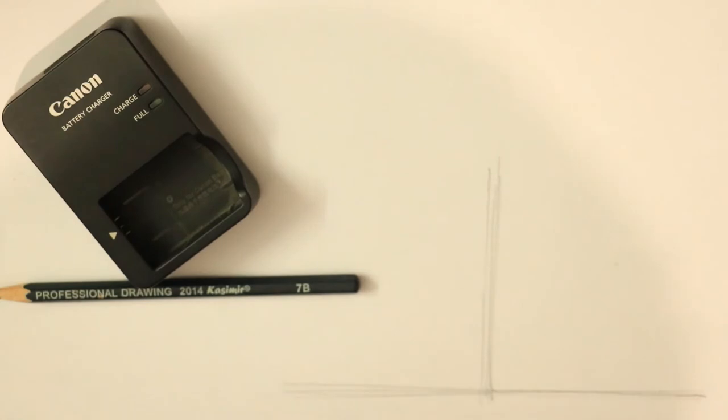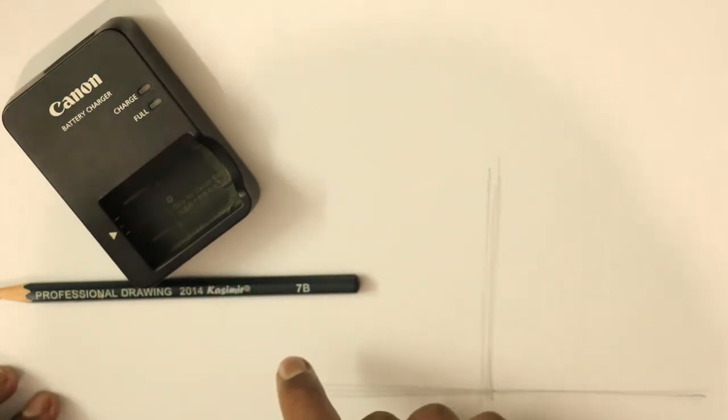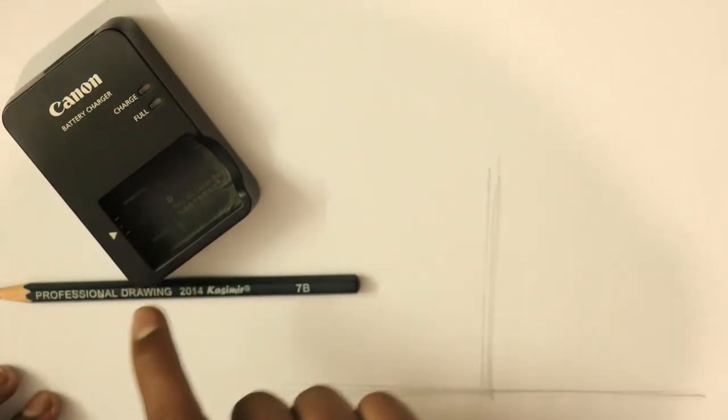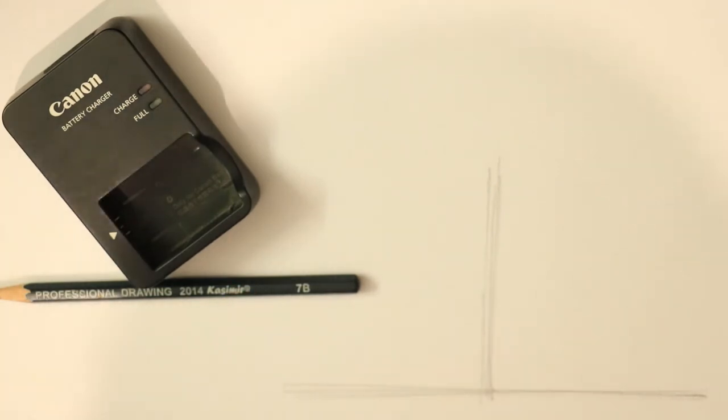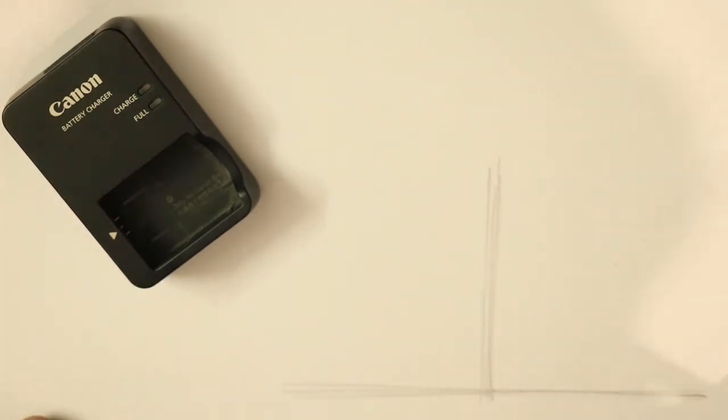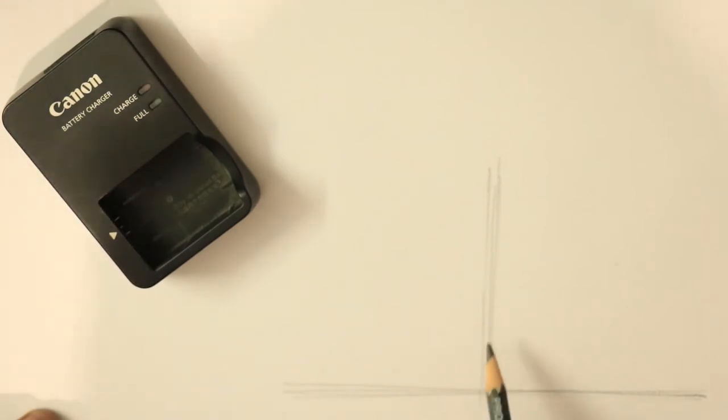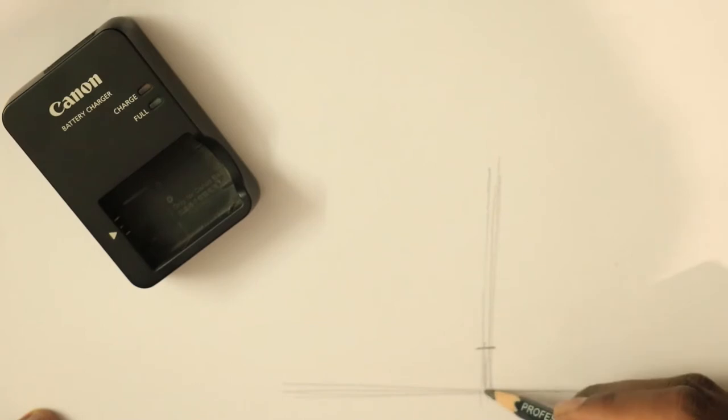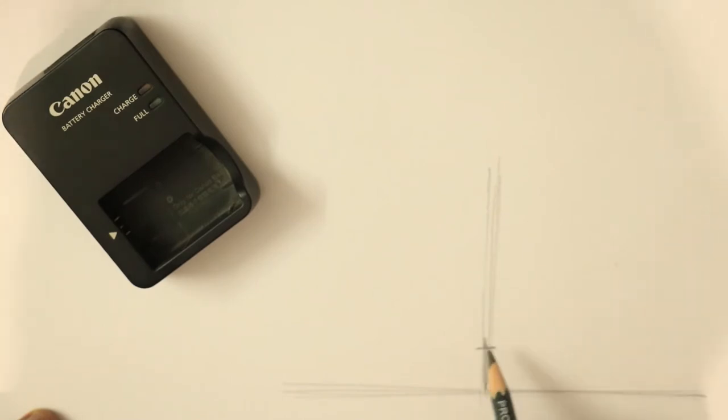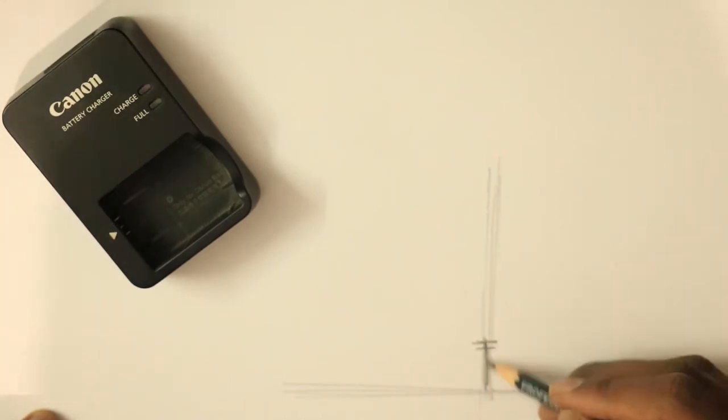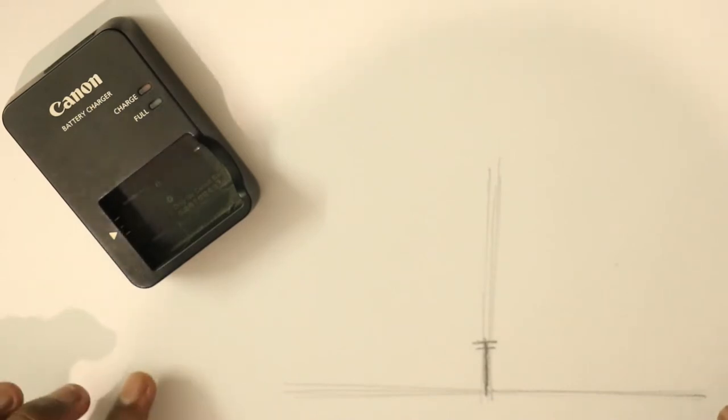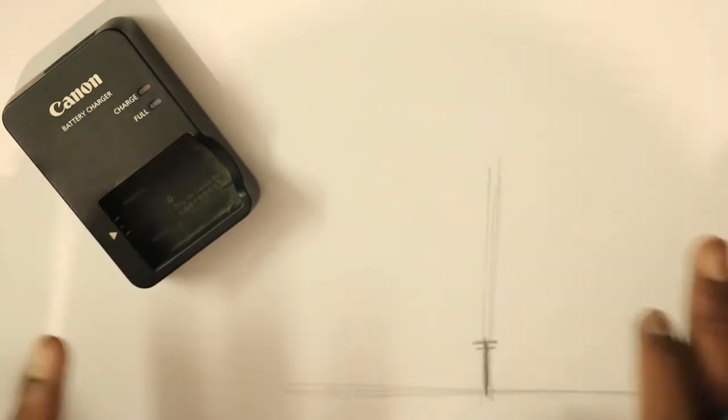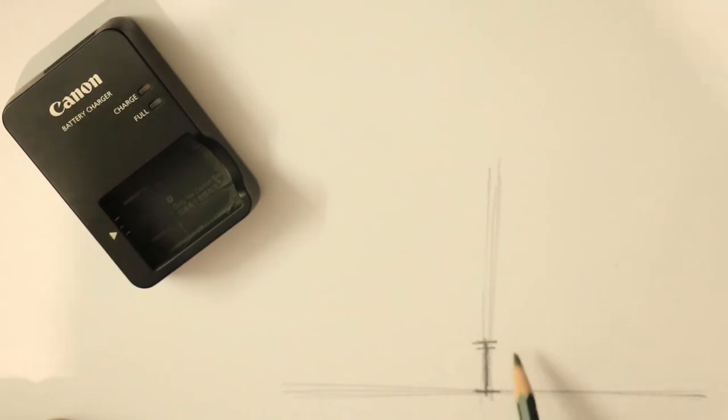Why I have chosen this angle is to make it more interesting so I could see all elevations like top elevation and also the side elevations. First step, what I'm going to do is I'm going to judge the height of the object. So height depends on the size of the sheet.